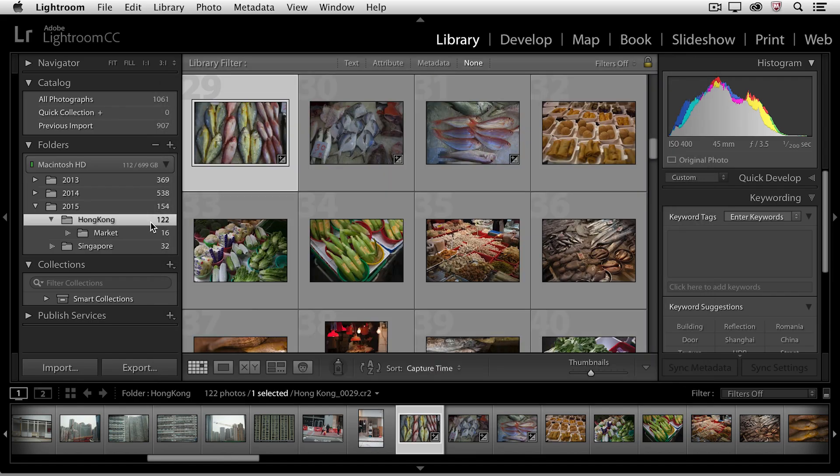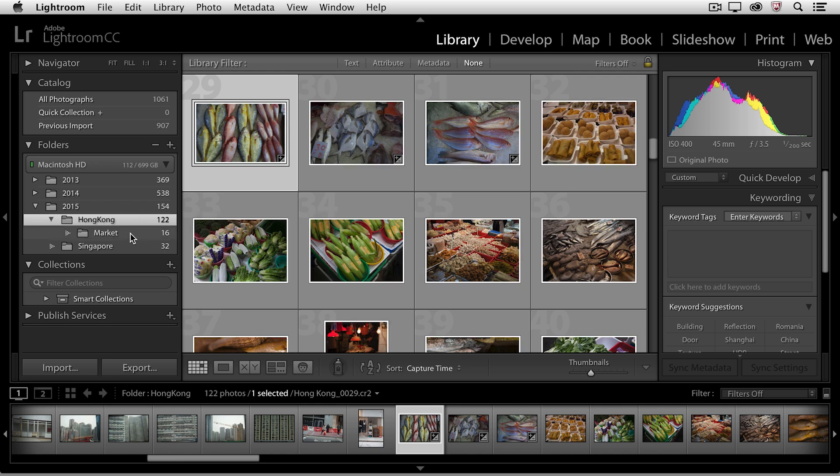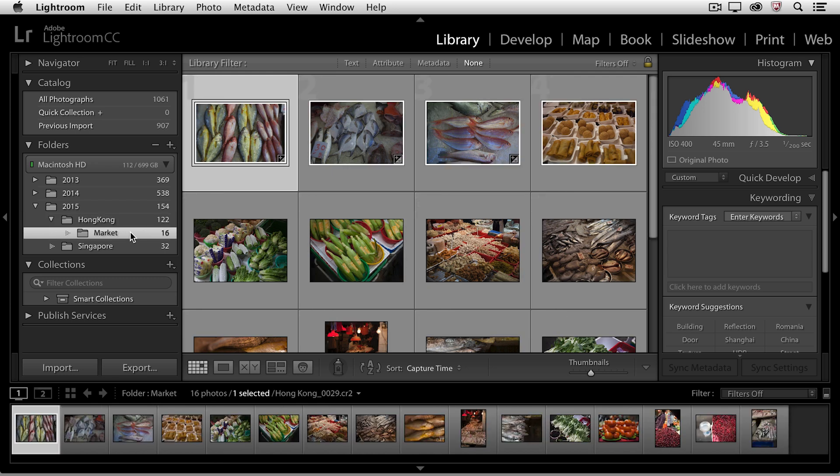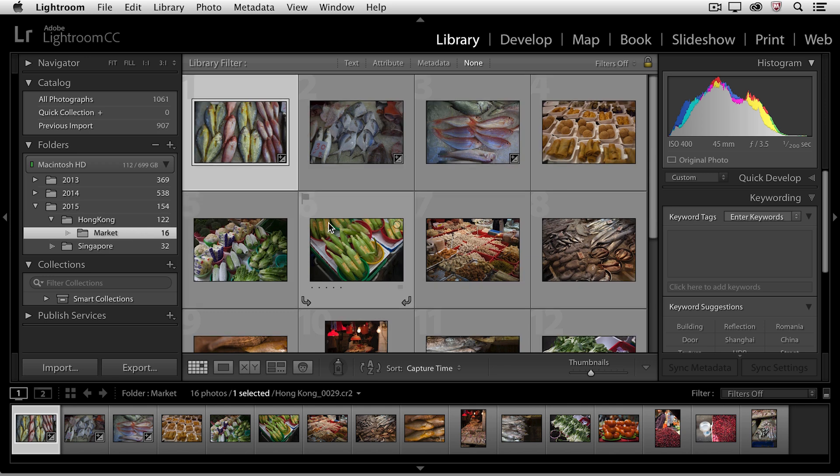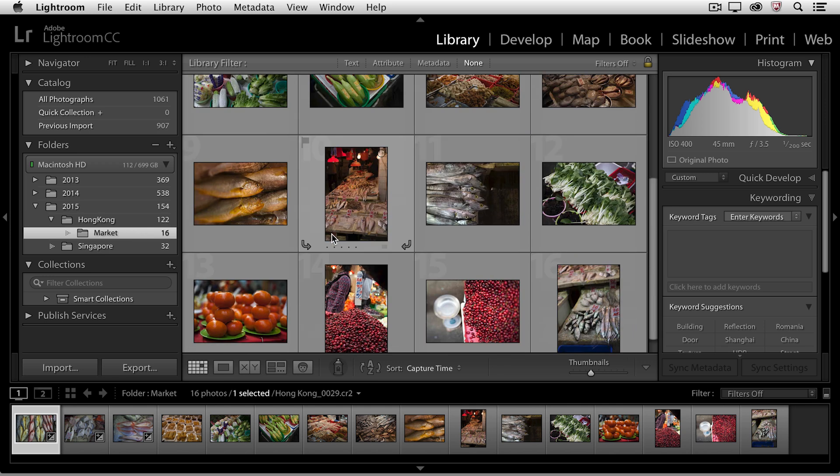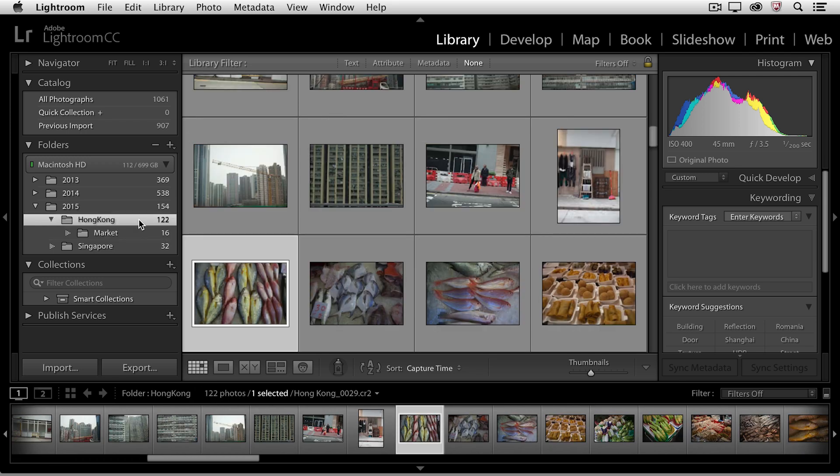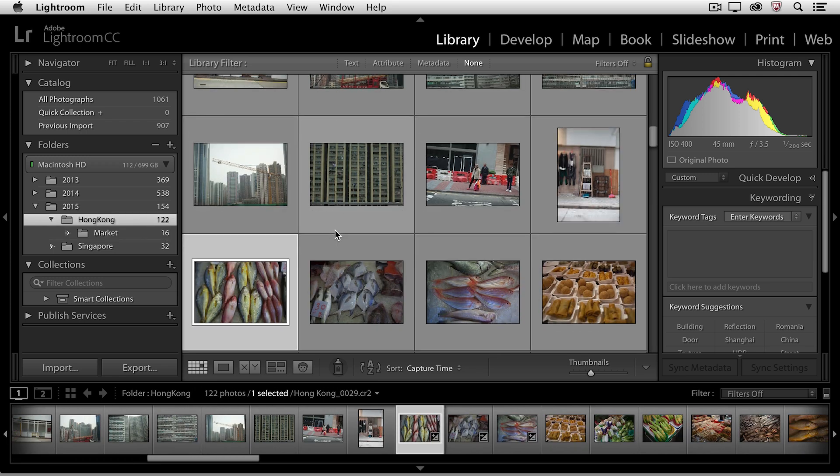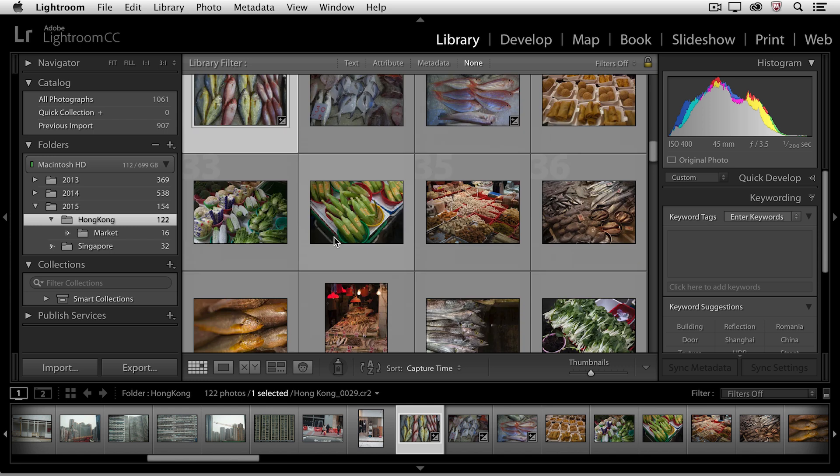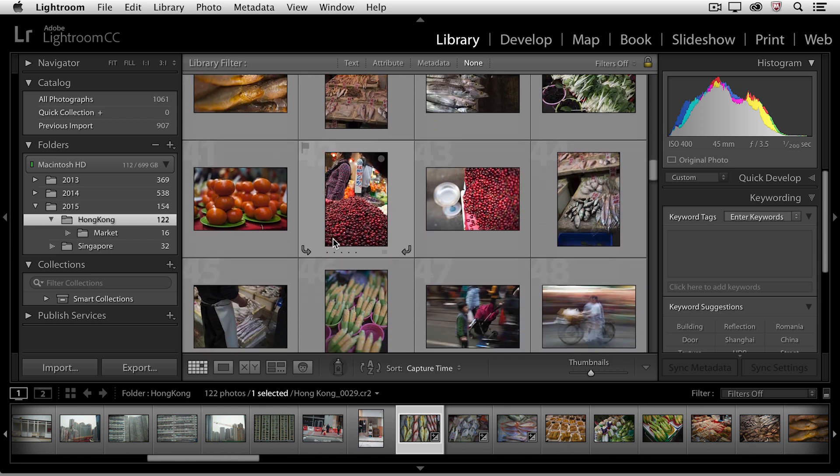And I want to add a few more images to the market. But the interesting thing is, the way that Lightroom is set up by default, is that not only can I see the images in the Hong Kong folder, I can also see a flattened view where I see the market images as well. Let me show you what I mean. If I click on the Market folder, now I'm just seeing the 16 images that are in the market, right? And I know that because right here it says there's 16 photos. When I go back up to Hong Kong and we look, sure enough, I can still see those 16 market images.